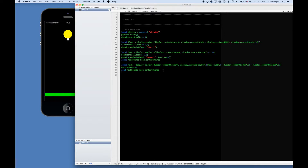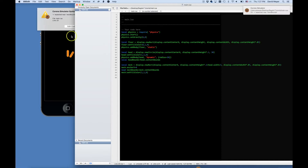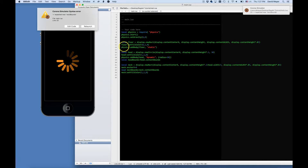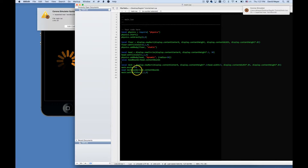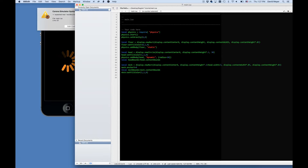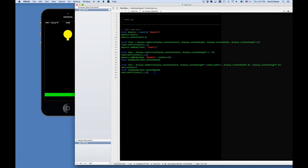Let's go ahead and set the fill color of the neck to be the same as the head. Moving on, let's add a physics body to our neck. Like the head, it's going to be dynamic — we want it to respond to gravity.